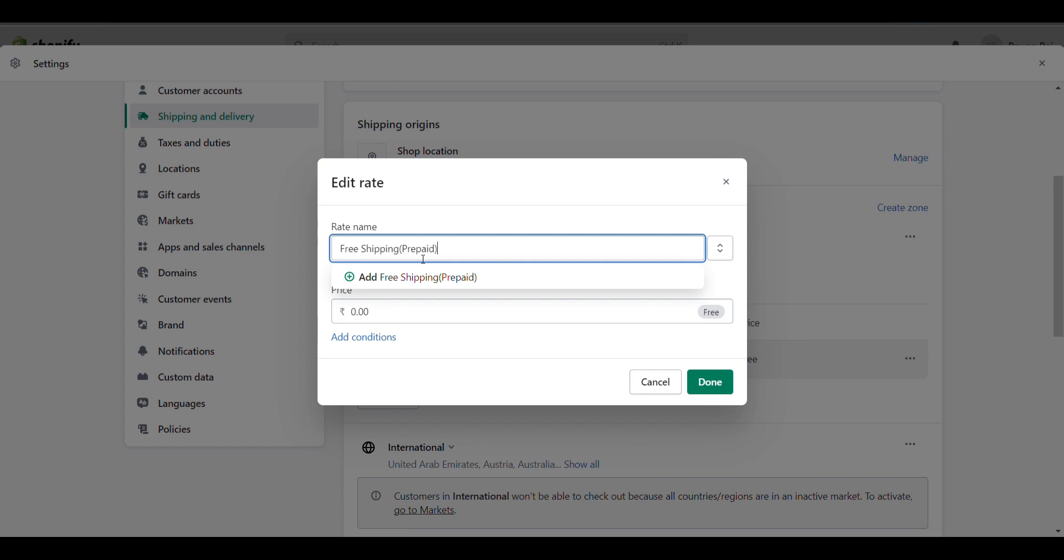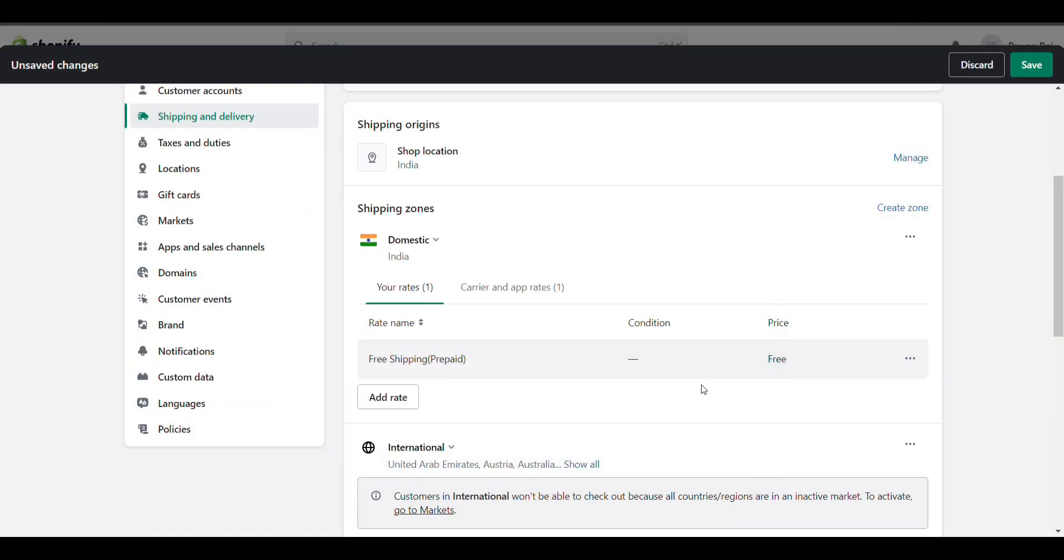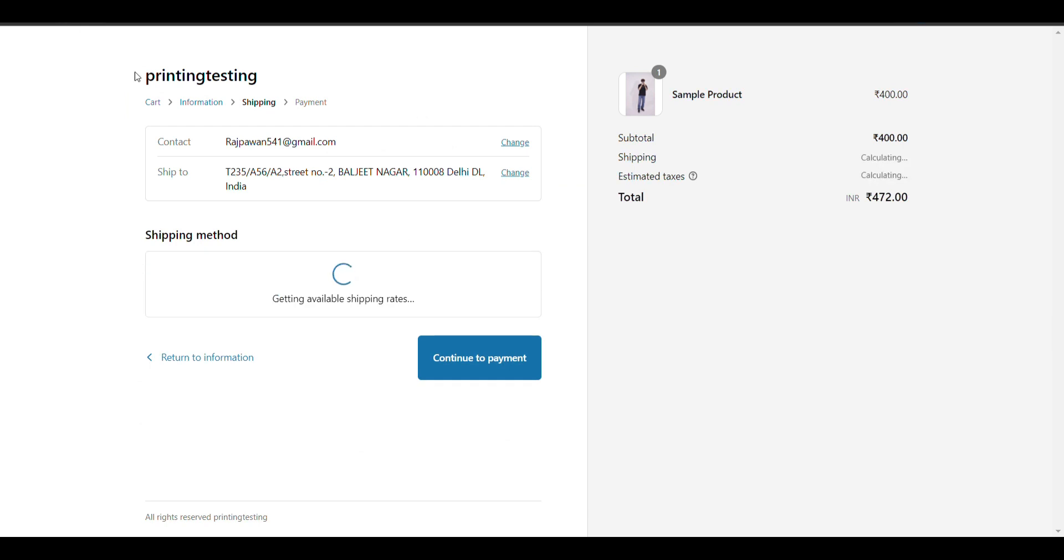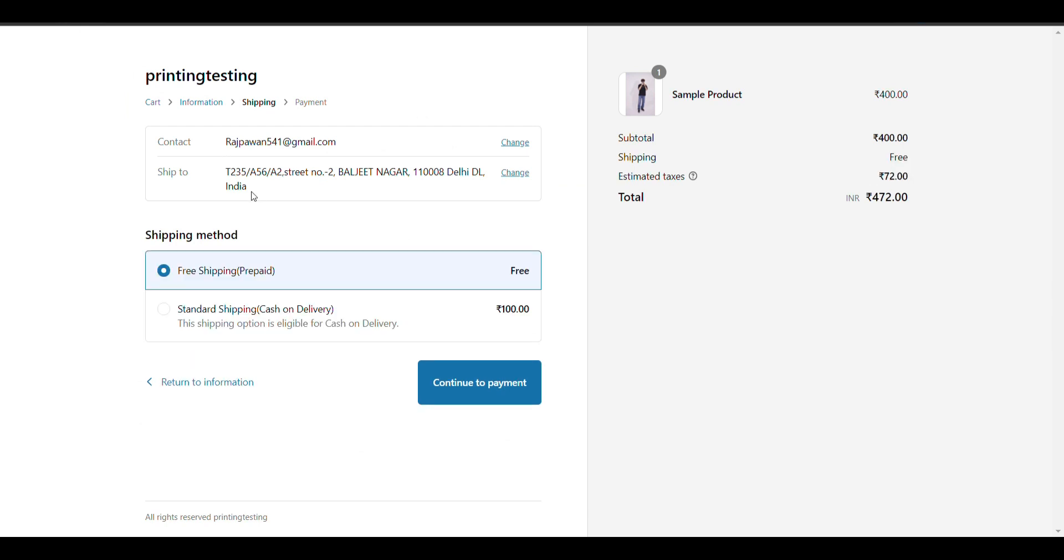In Settings, Shipping and Delivery, Manage, you can change it to 'Free Shipping for Prepaid' and 'Standard Shipping for Cash on Delivery'.